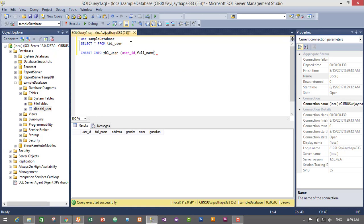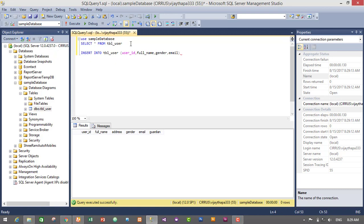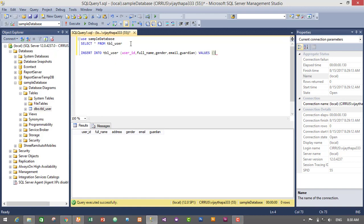Then we will need to insert the values for the columns respectively. So first user ID - user ID is integer, so we do not need to use any quotes. I will give user ID as one.